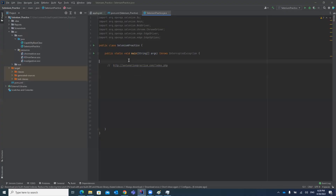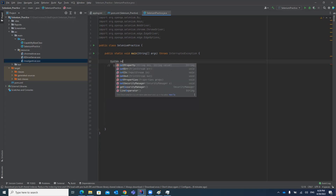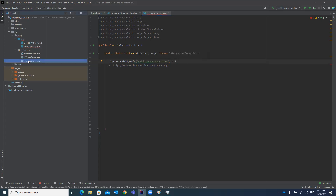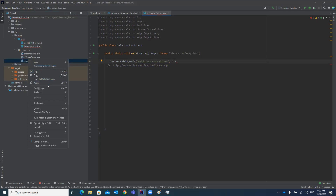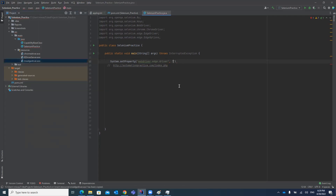Now the first step in the code is to set the system property. Use System.setProperty, passing the key as webdriver.edge.driver. In the second parameter, you have to pass the absolute path to the msedgedriver.exe file in your resources folder.